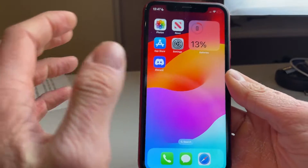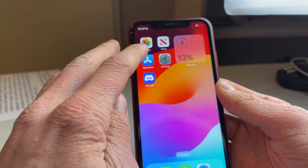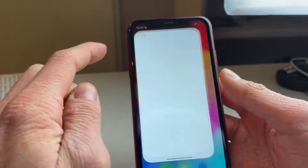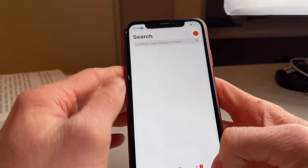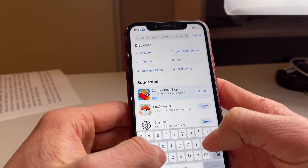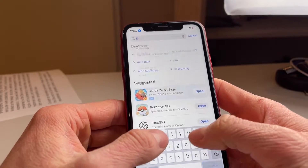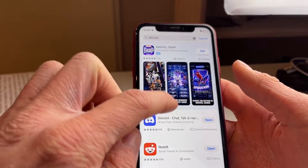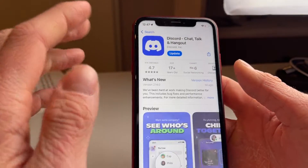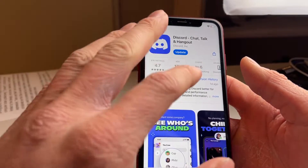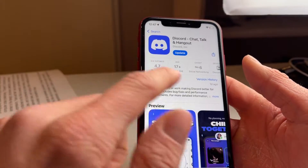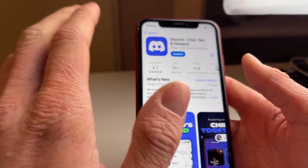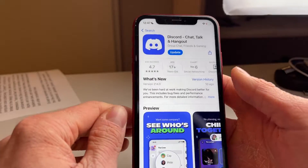So to fix this, the first thing you want to do is head over into the app store, type in Discord, and make sure to update it to the latest version. There may be a bug currently going on with Discord and you can easily fix that by updating the app.